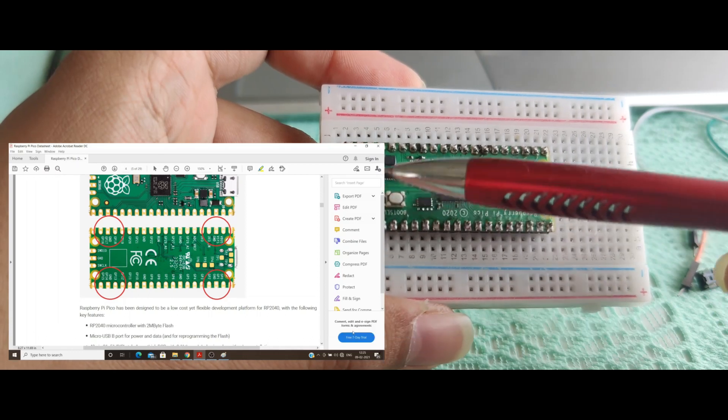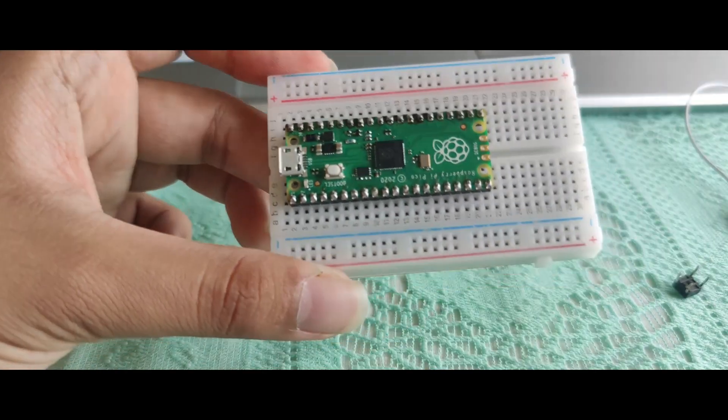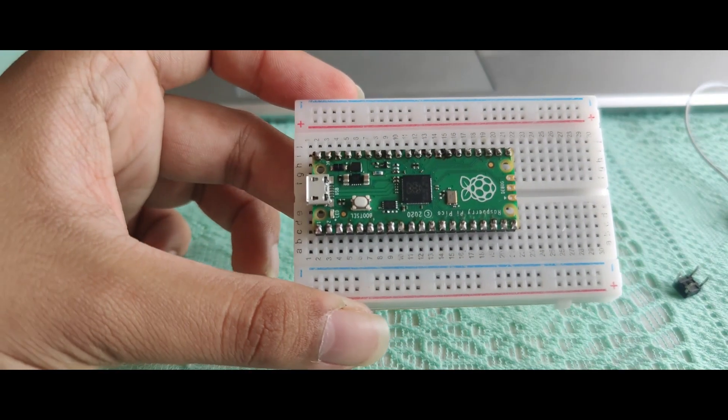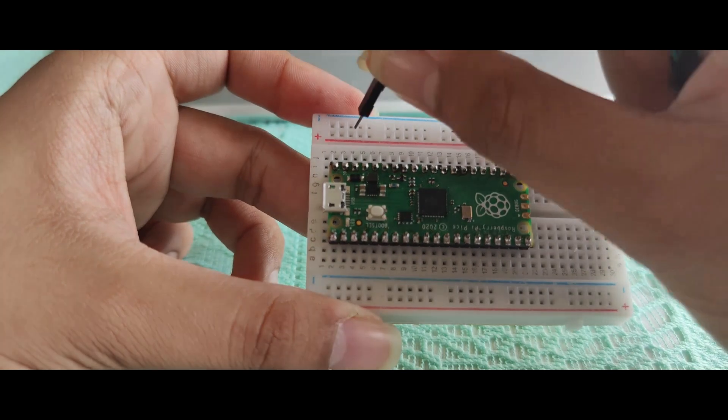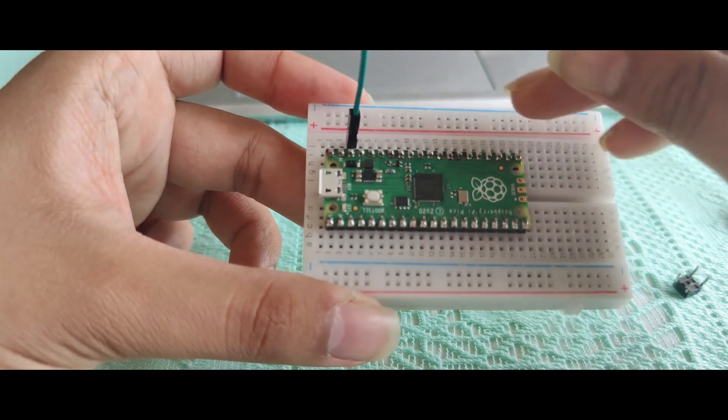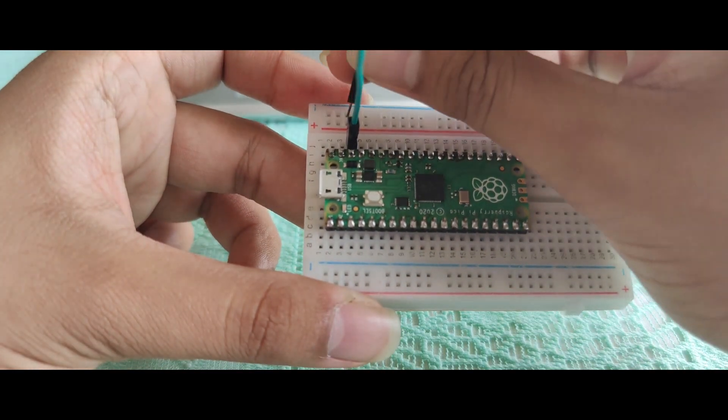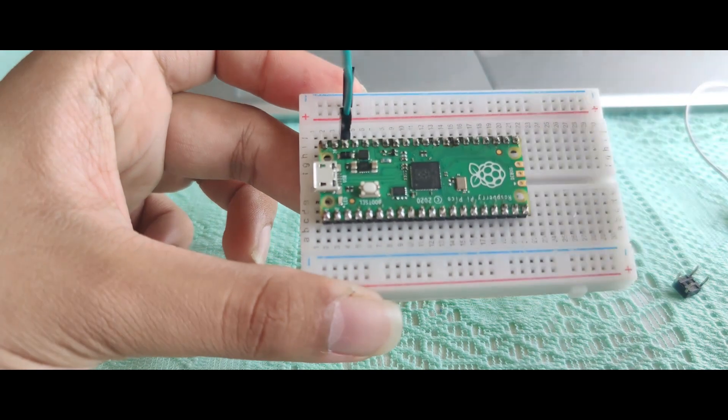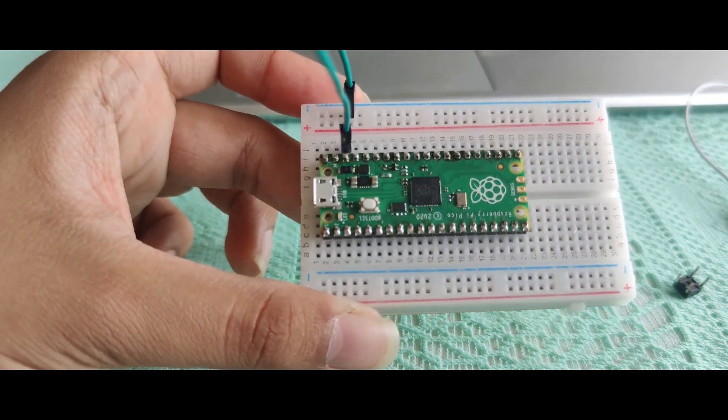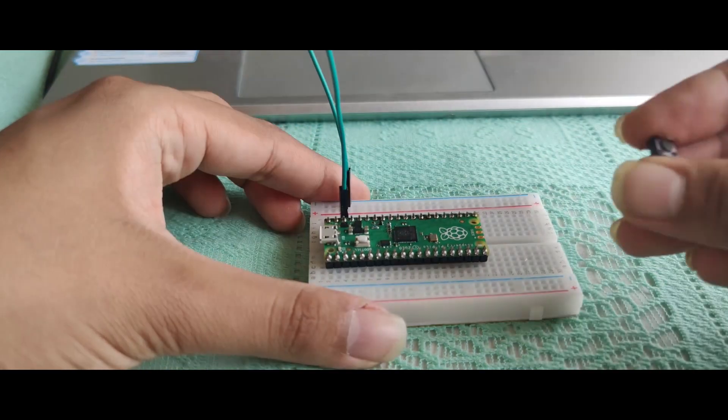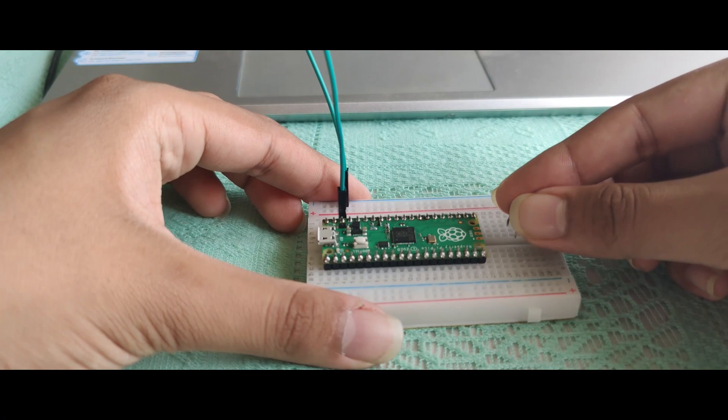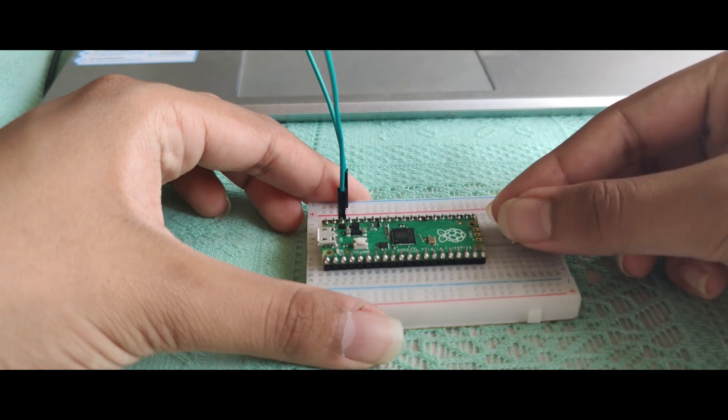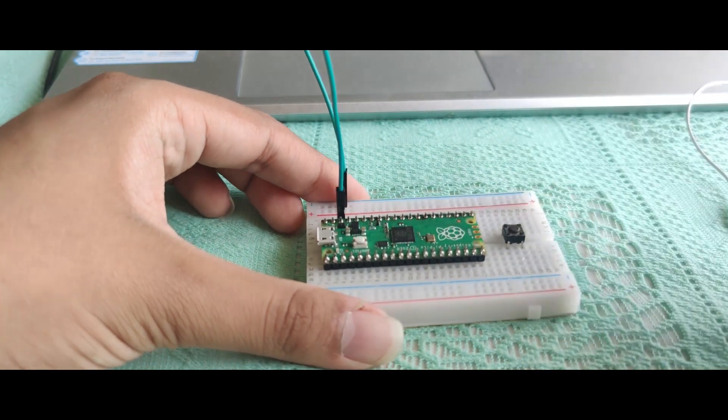Take your momentary button and place it on the center of the breadboard.